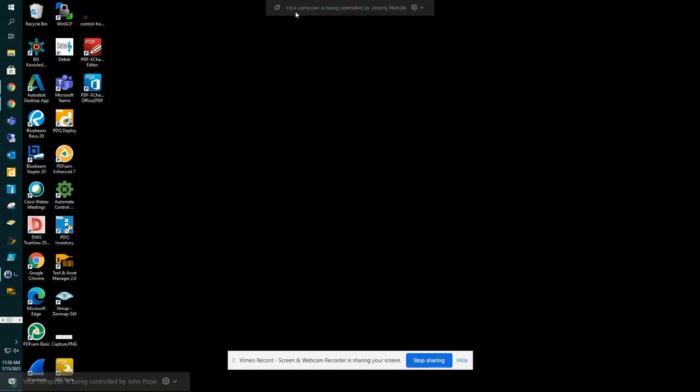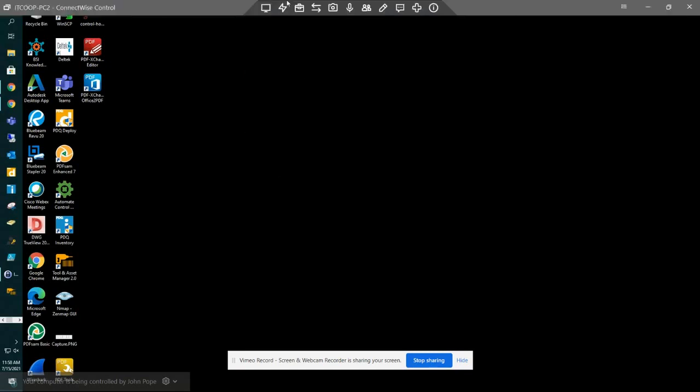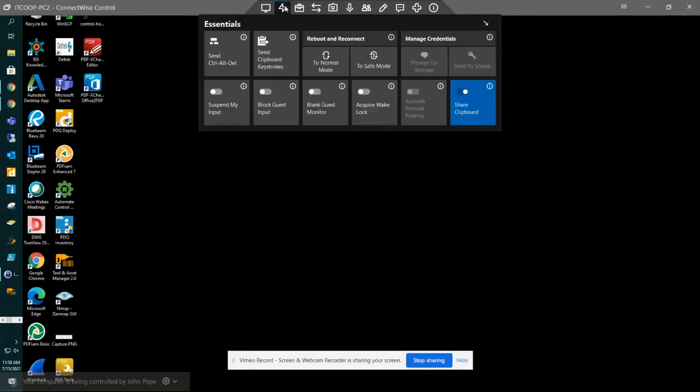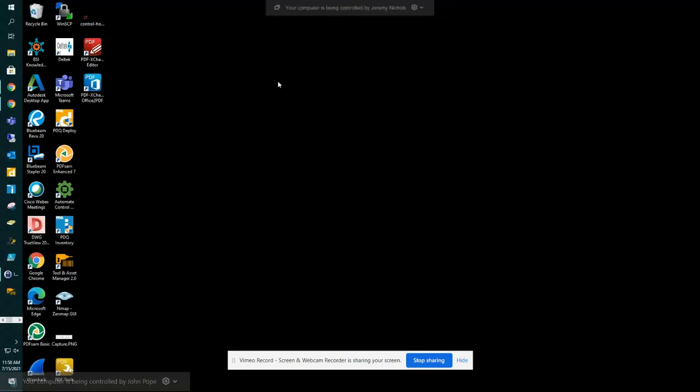Once again, you're going to hover your mouse up at the top, go over the lightning bolt where it says Essentials, and then click Send Ctrl Alt Delete. If you have any other questions about ConnectWise Screen Control, please contact the IT department and we will get you squared away.